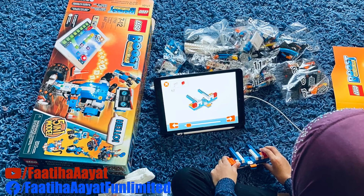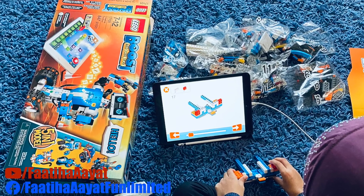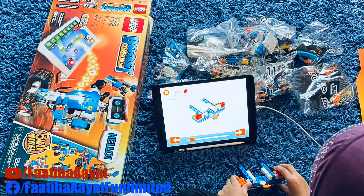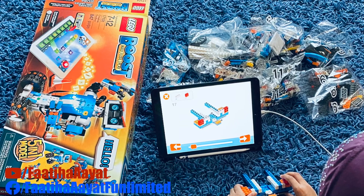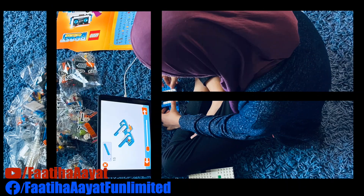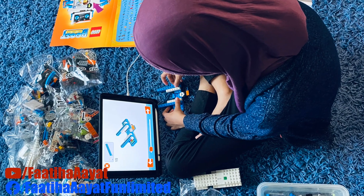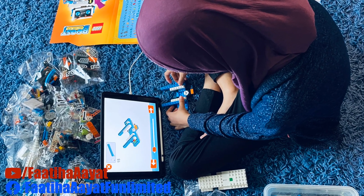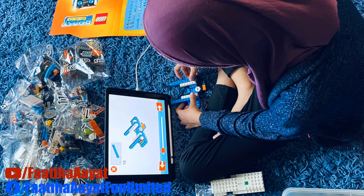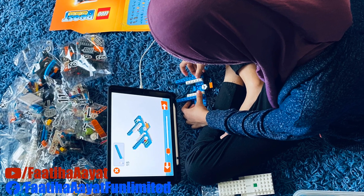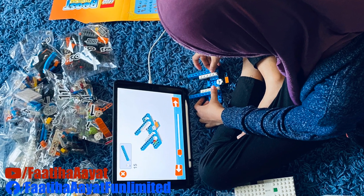I want to build an app that also works with this robot, so I can give instructions to the robot using my own app. Please pray for me so I can fulfill my dream.